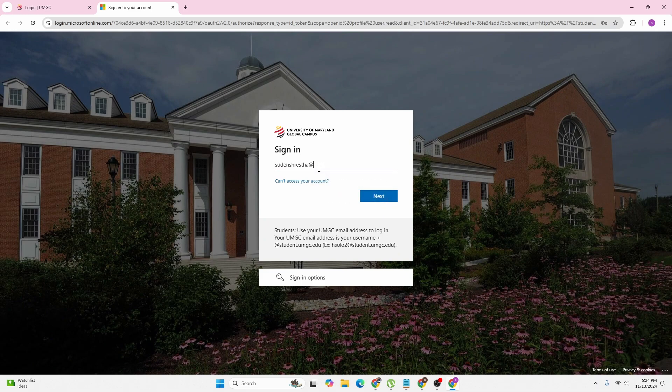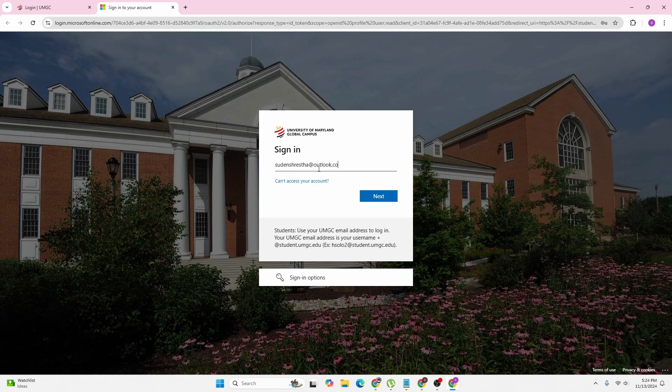After entering your email address that UMGC has provided, click on the next button. In the next step, you'll be required to enter the password of your account, and then you'll be logged into your University of Maryland Global Campus account online on your computer.